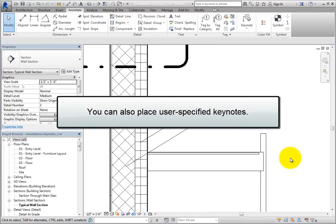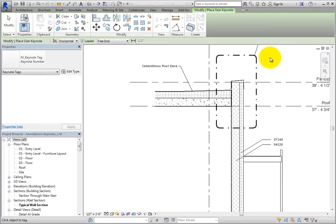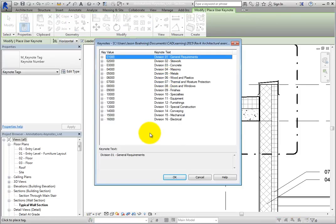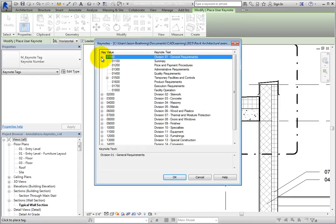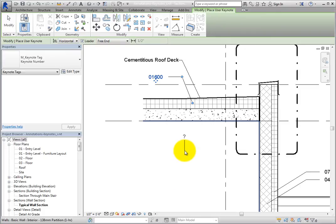You can also place user-specified Keynotes. User Keynotes do not pick up Keynotes from a model element or material, so you can use them to assign any Keynote you want. On the Annotate ribbon, in the Tag panel, expand the Keynote Split button and choose User Keynote. Select the roof. Be aware that the Keynote preview shows a question mark. As soon as you place the Keynote, Revit displays the Keynotes dialog. Even though the roof already had a Keynote assigned, you can place a User Keynote to include an additional Keynote. Expand the 01000 Division 1 General Requirements branch, choose 01600 Product Requirements, and click OK. Then click Modify to end the command.